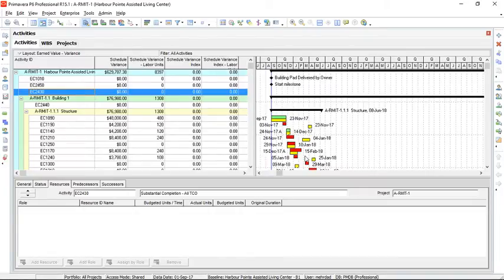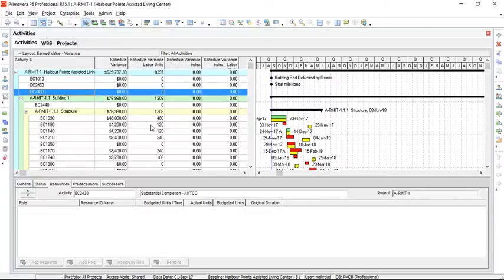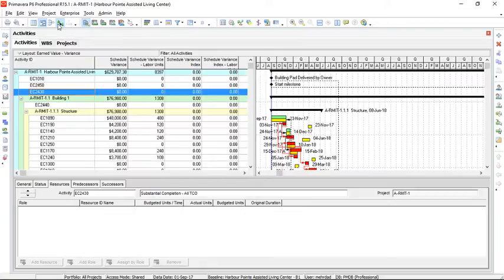If we want to see the connection between activities and their relationships, we just need to go to the top menu and select relationship lines. So now we are ready.